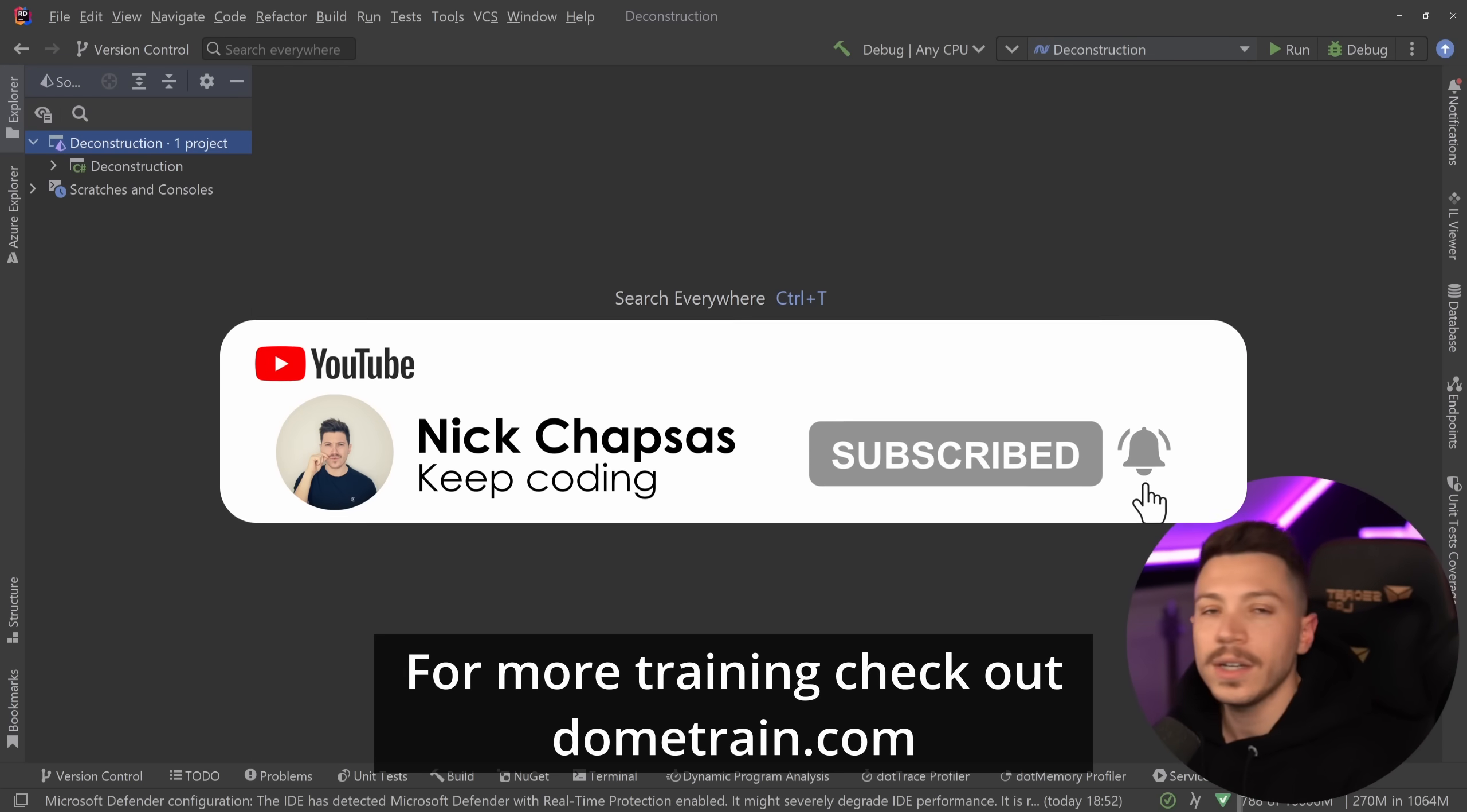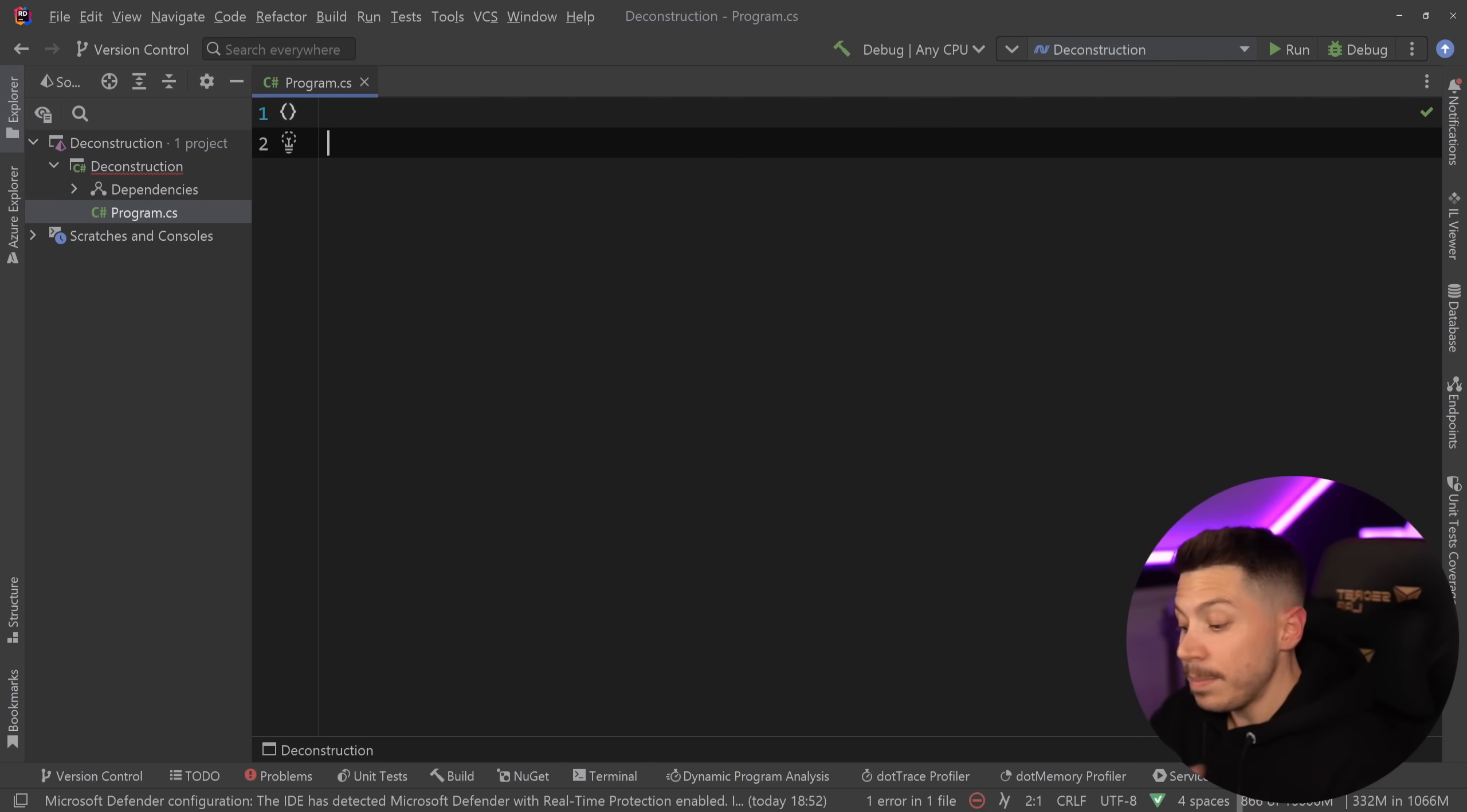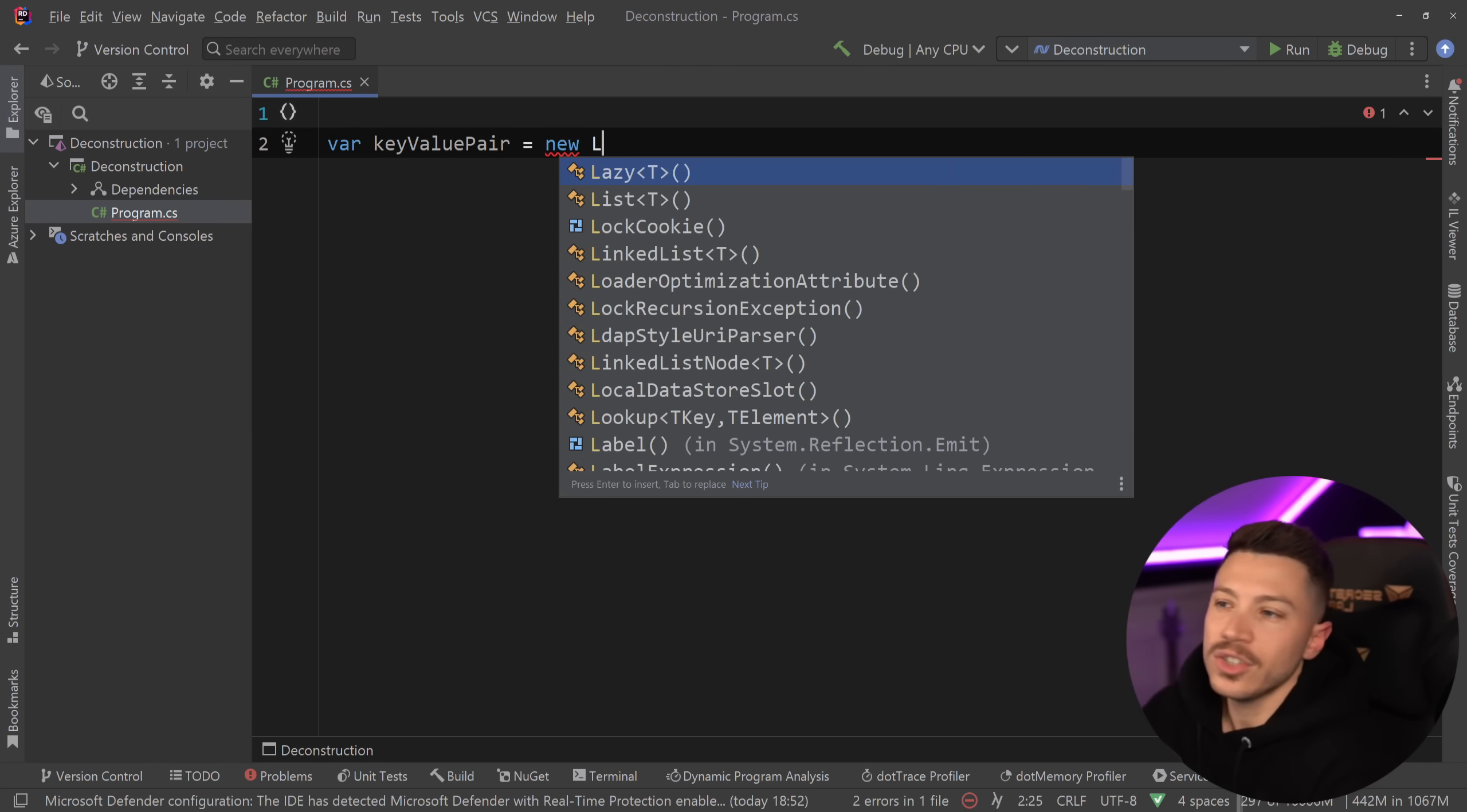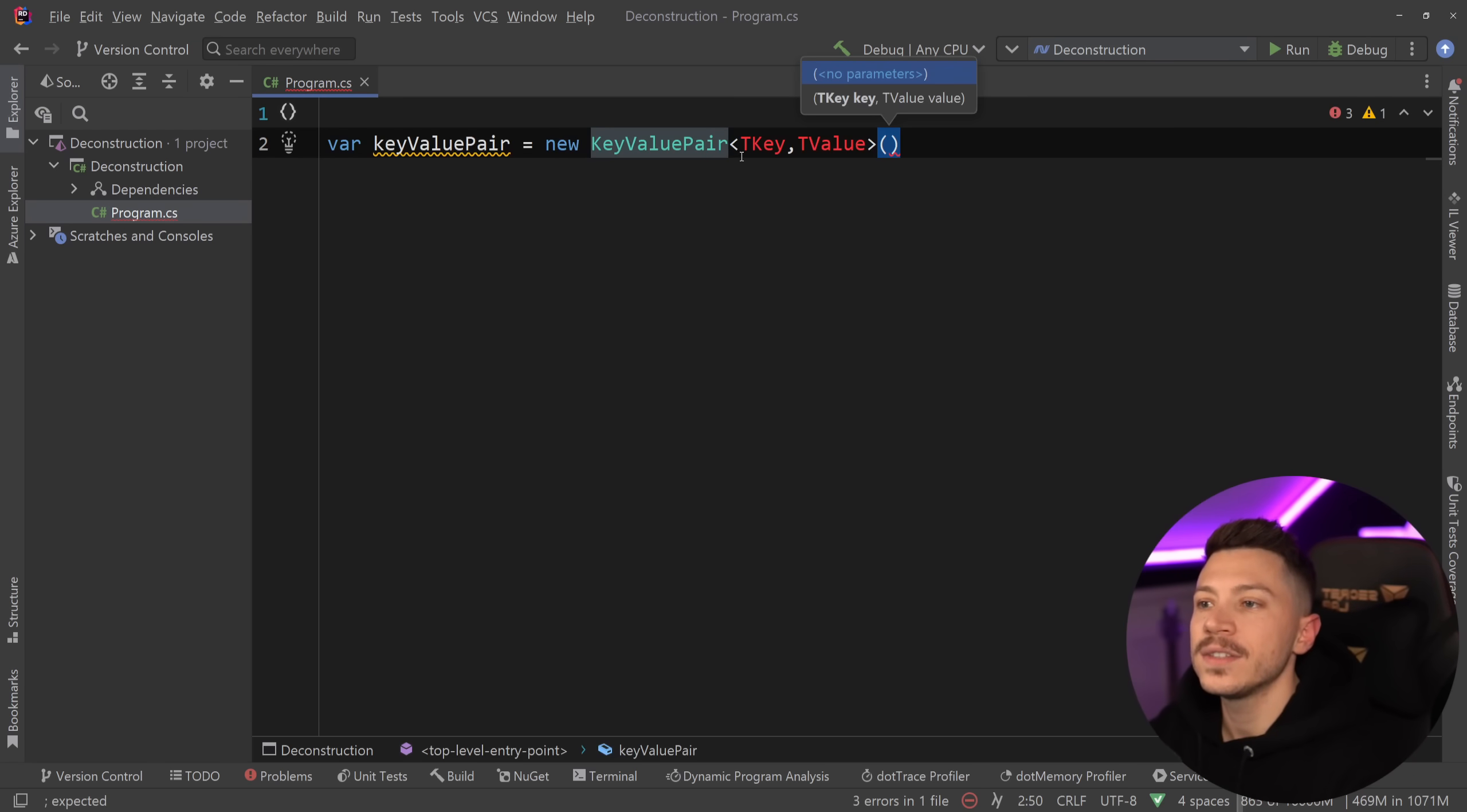Check out my courses on dometrain.com. Okay, so what is Object Deconstruction? Well, let's go into this console application and basically show you what I'm going to do is I'm going to create a key value pair object. Just a simple object.